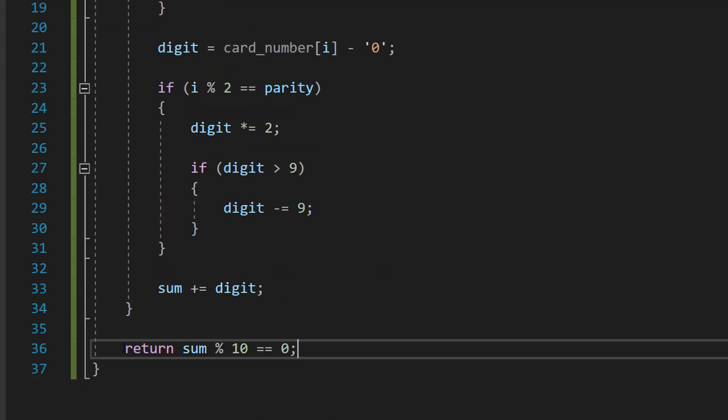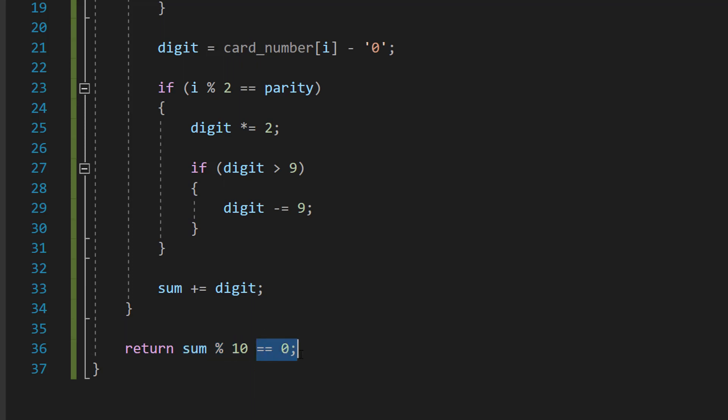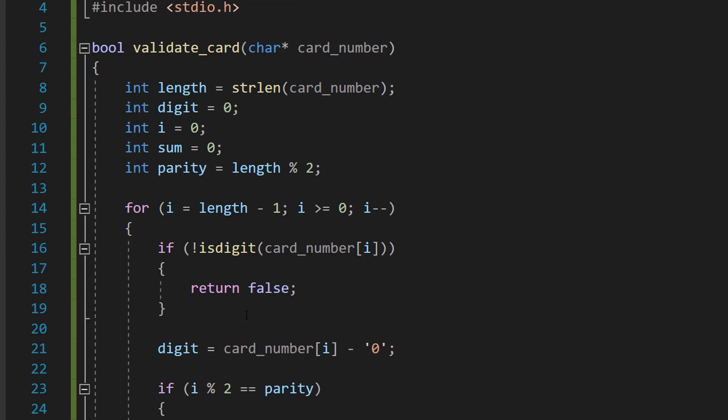After the for loop, we're going to do return sum % 10 == 0. So after we've processed all the digits, we check if the total sum is a multiple of 10. If it is, we return true, meaning the card number is valid according to the Luhn algorithm. If not, we return false, meaning the card is invalid. And that's it for the validate_card function.